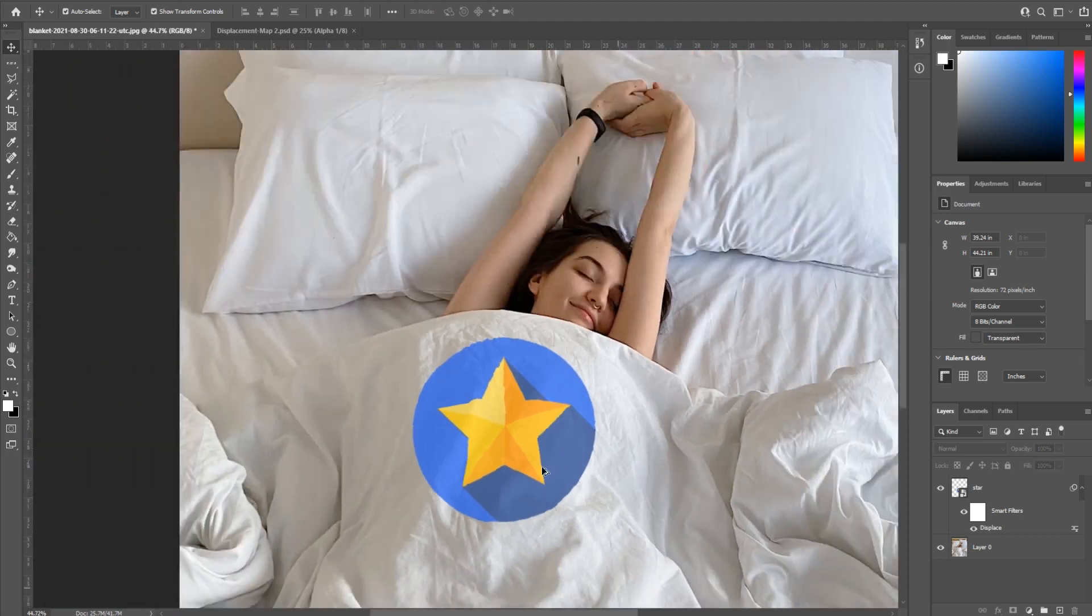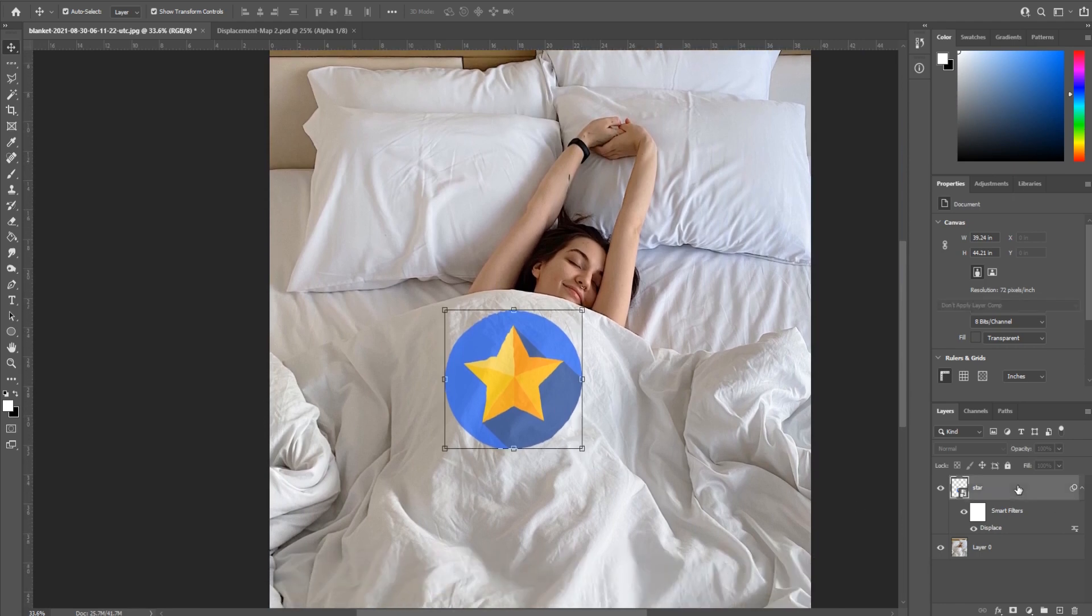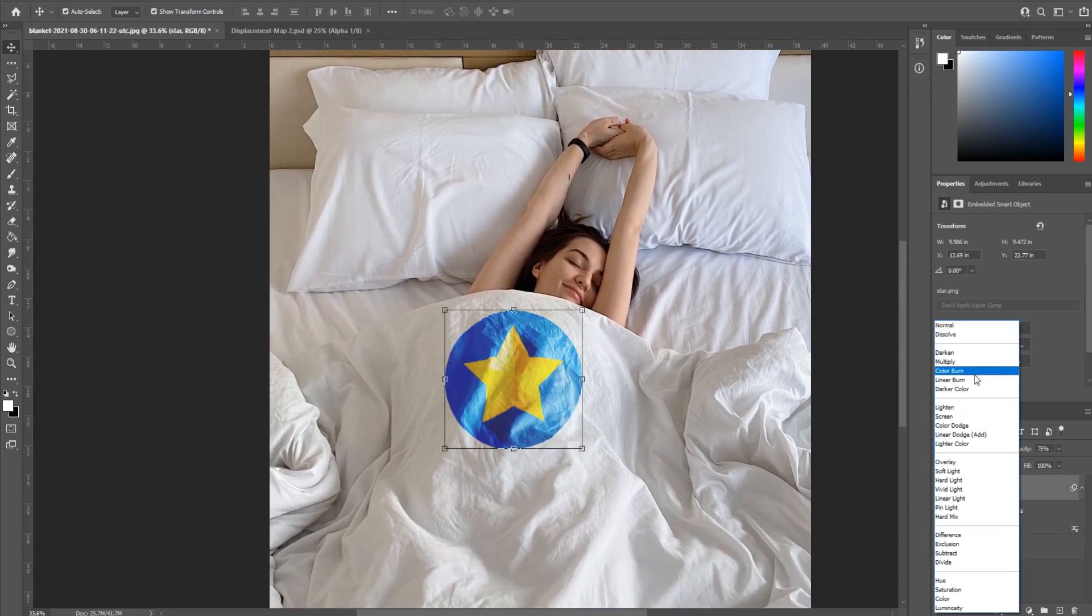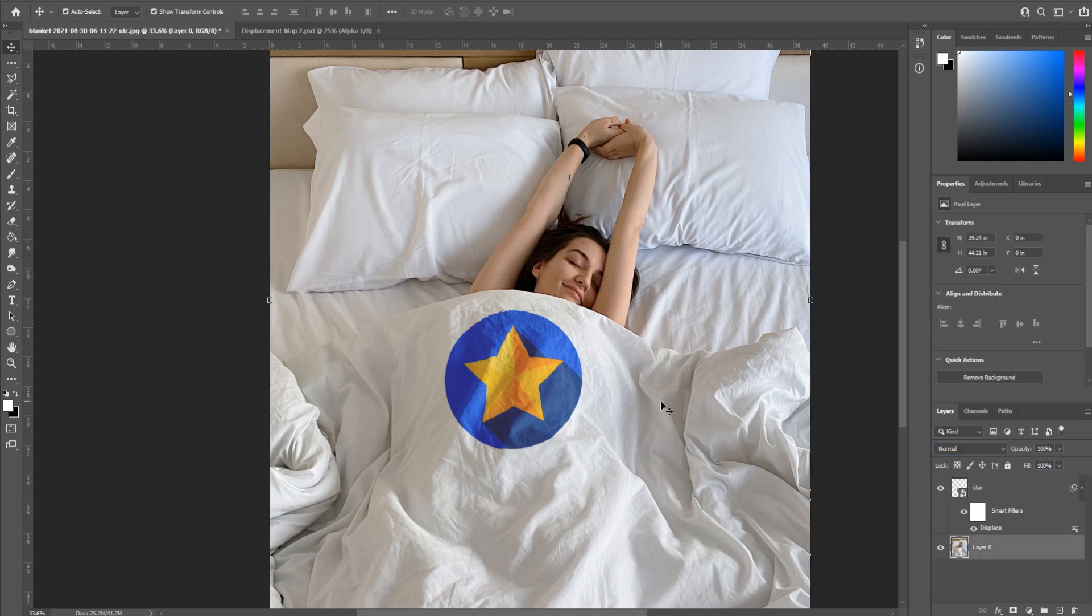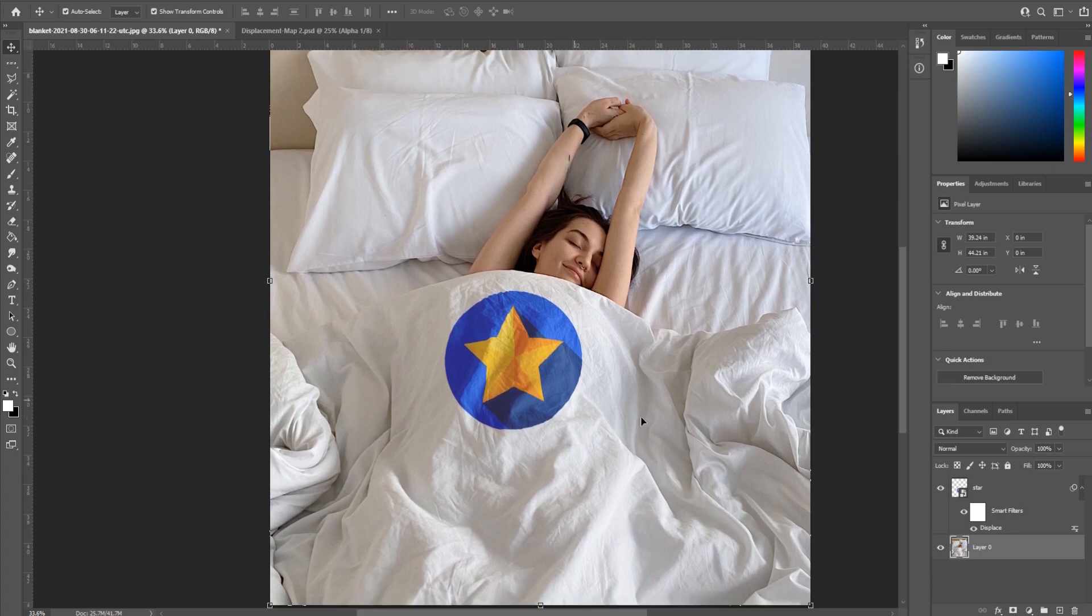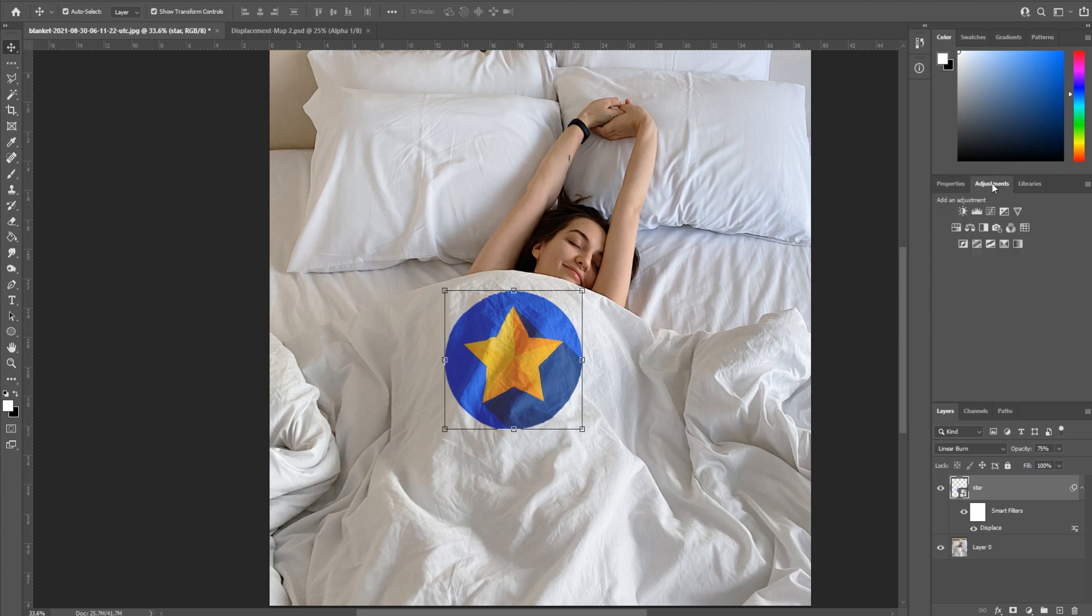Now the next step we need to do is go to the star and add a linear burn on it. This is going to make it fit the color space of the image just a little bit better. But right now it looks good. It looks a little too poppy, so we may want to add an adjustment on it or reduce its opacity even more.